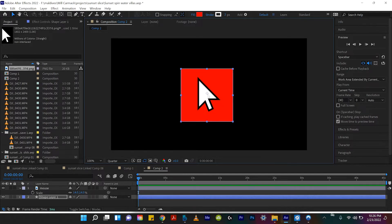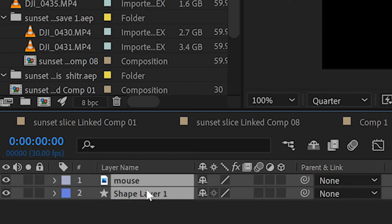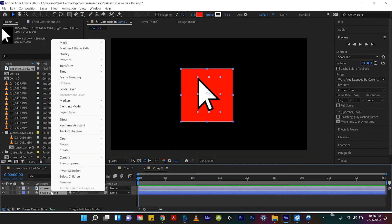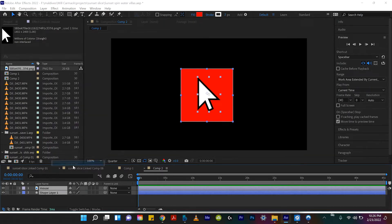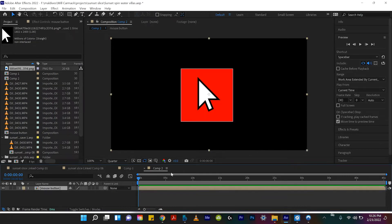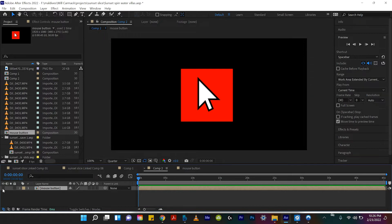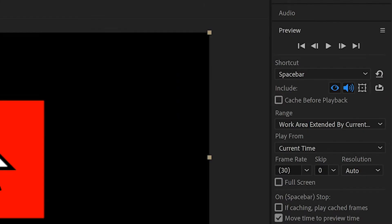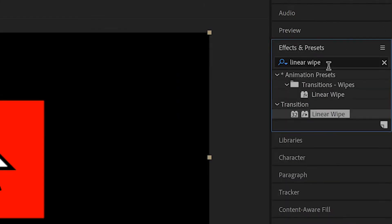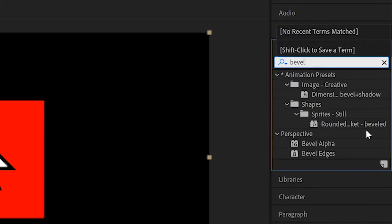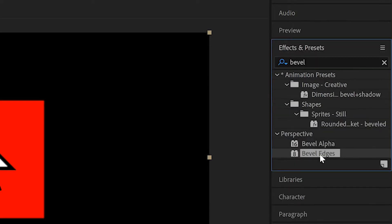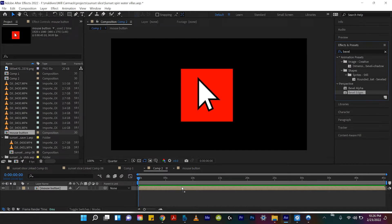So again, PNG image in a shape layer. And what we can do is we can select both of these objects, right click and pre-compose. I'll just name this mouse button. And so from here, the rest is actually very easy. So you'll see this is just now one object. And so to create just kind of like a button look, we come to effects and presets and type in bevel. We come down over here to perspective and do bevel edges. And we'll drop that onto our pre-comp.